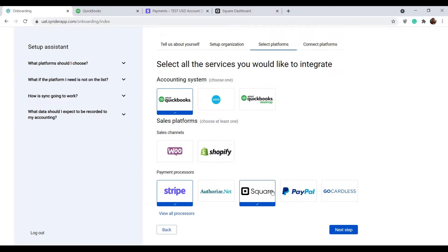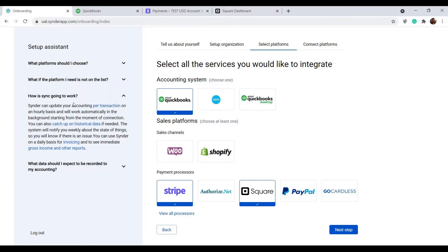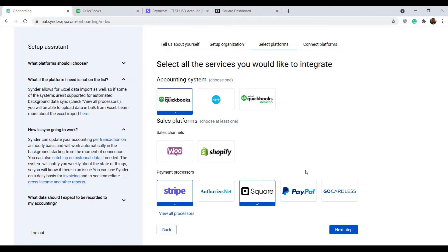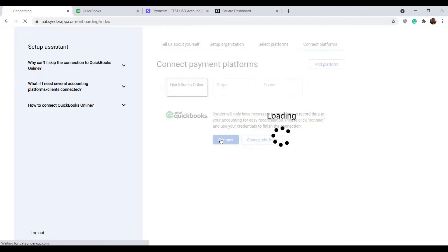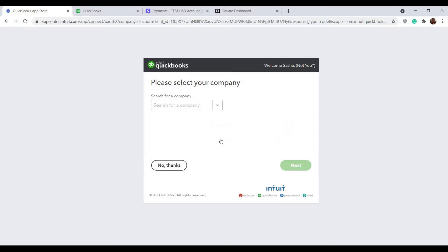To understand the general flow of Synder, check the knowledge base articles on the left. Now let's connect all of the platforms we chose on the previous step. Click connect and enter credentials if requested.